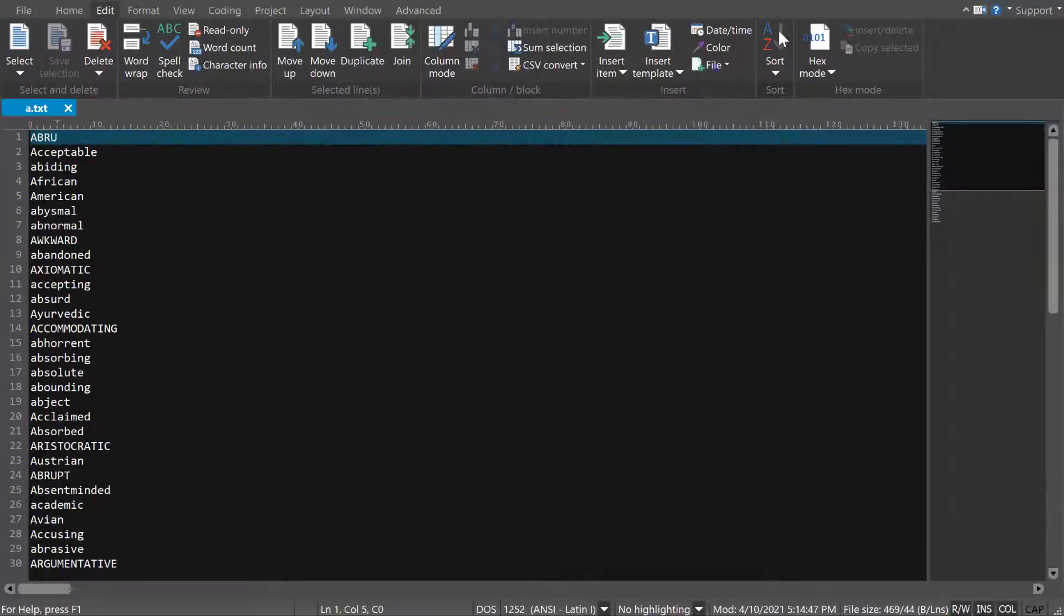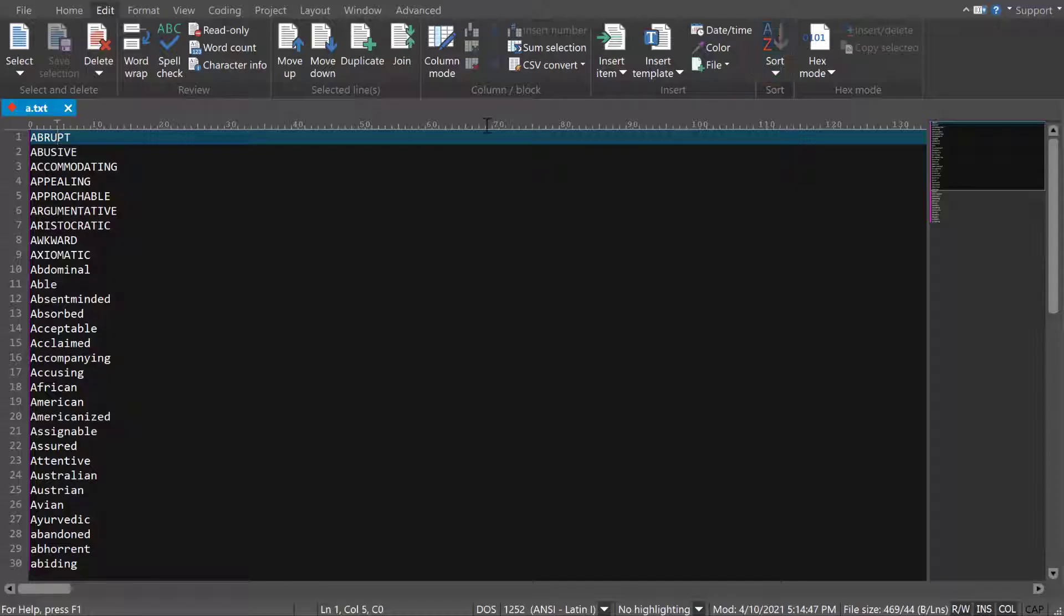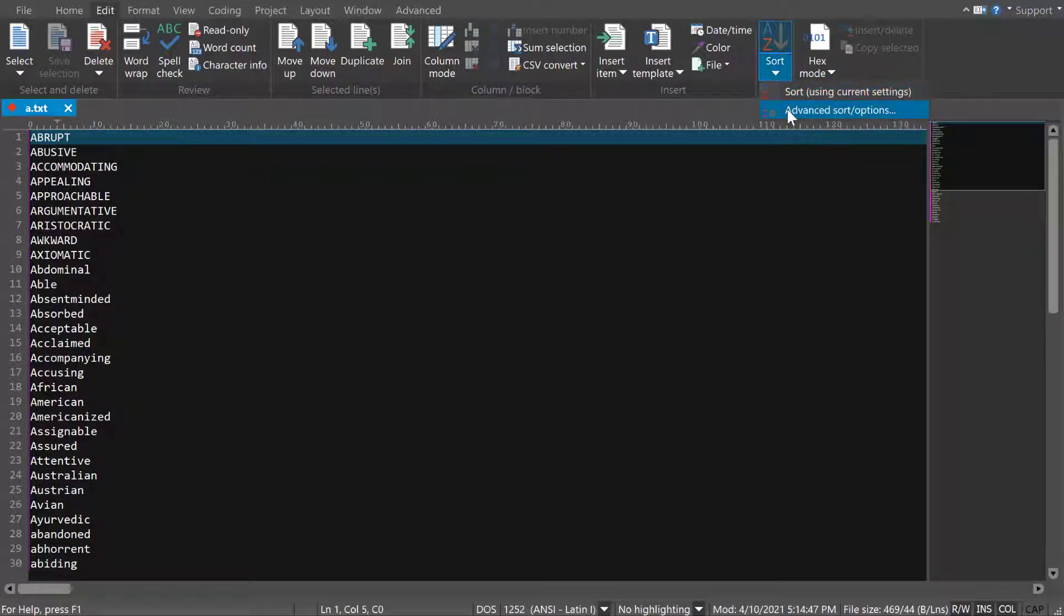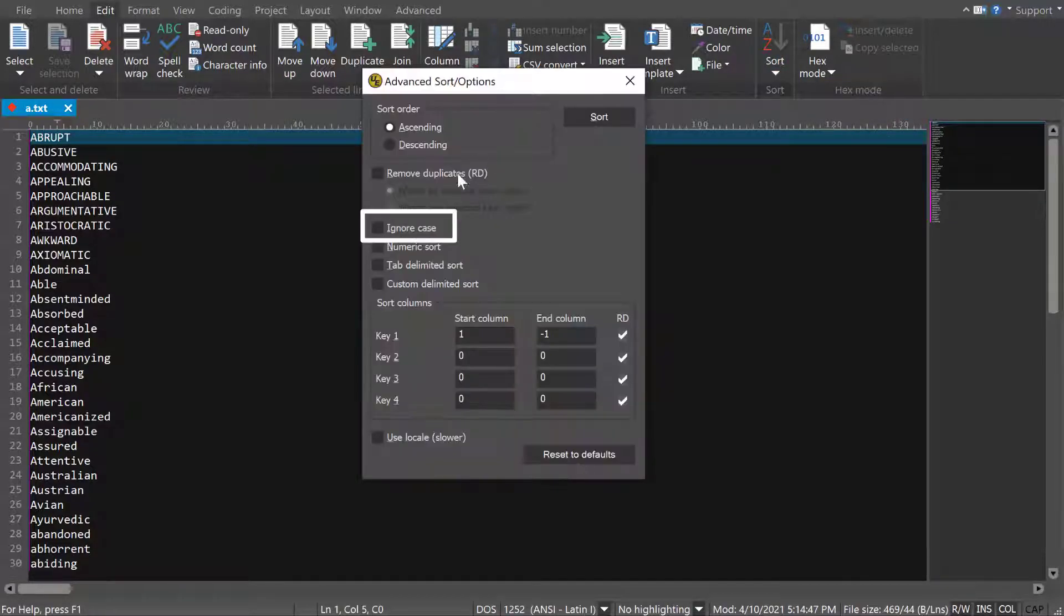Normally, capital letters are sorted above their lowercase counterparts, but you can choose to ignore case, which is helpful if your data isn't case sensitive.